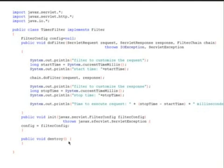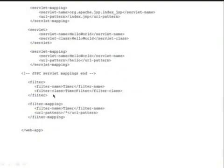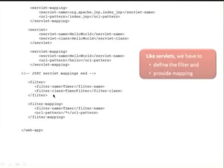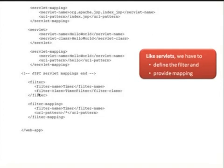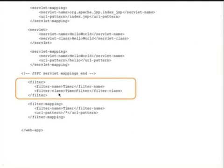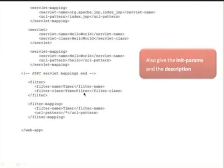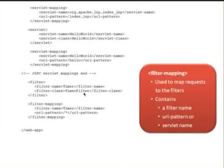This is the web.xml configuration. Just like servlets, we have to define the filters and provide mappings. The configuration looks the same — we specify filter-name and filter-class, then filter-name and URL-pattern. This is the filter configuration: we give the name 'Timer' and class 'TimerFilter'. You can also provide init parameters and a description. In the filter-mapping section, which maps requests to filters, we provide filter-name, URL-pattern, and servlet-name.